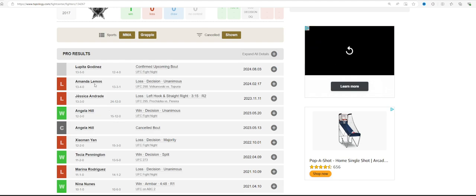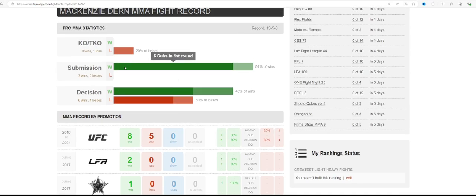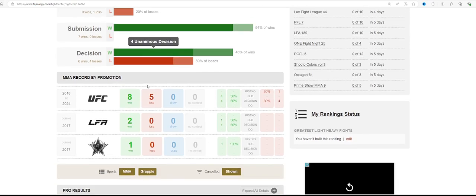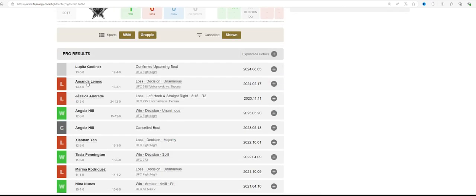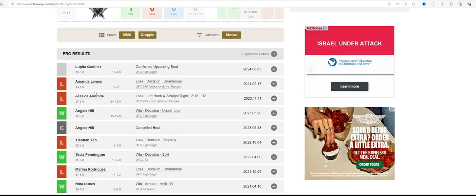Loses to Amanda Lemos, did very well in that first round, and then lost the fight after that. Looked incredible against Angela Hill, who looked pretty damn good. 6 first round finishes, 7 submissions overall in her career. She had moments with Lemos in the first round, then was able to do nothing.